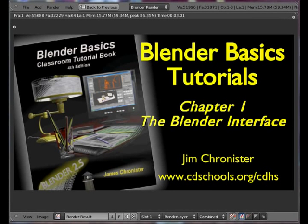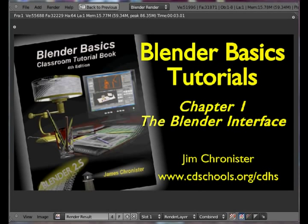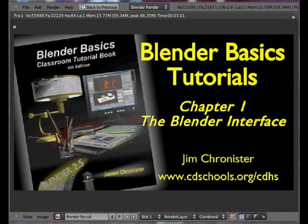Welcome to the Blender Basics Classroom Tutorials. These video tutorials are designed to accompany the Blender Basics Classroom Tutorial book that is available for free download from the Central Adolphin School District website.